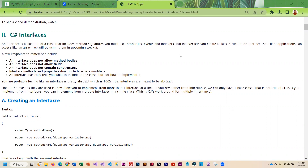An indexer lets you create a class structure or interface that client apps can access like an array. We are going to actually be using those in upcoming weeks. We will also be reviewing properties in upcoming weeks, but that is something we did learn in the 110 course, the prereq for this class. I do have a link to that information for those of you who don't remember properties, or maybe the 110 course you took was a while back and it wasn't covered.